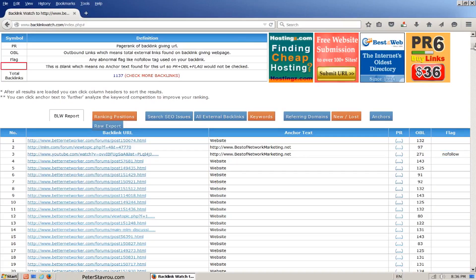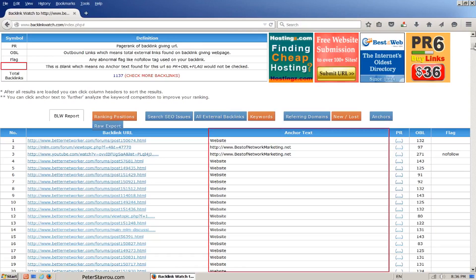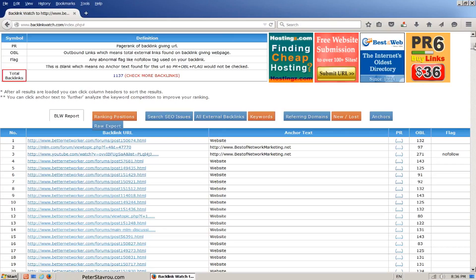This bit here is a little confusing, but it is referring to the anchor text section down here. If this section is blank, then no anchor text is found. Lastly, we have the total number of backlinks that was found by Backlink Watch.